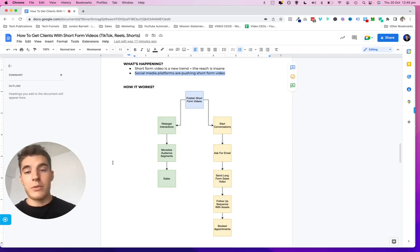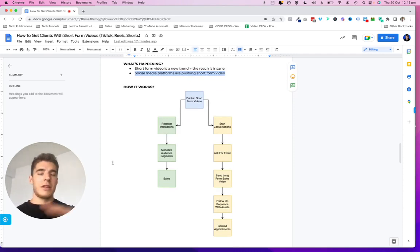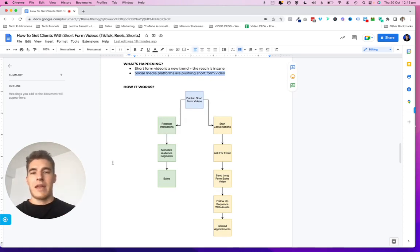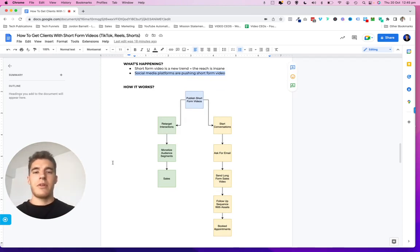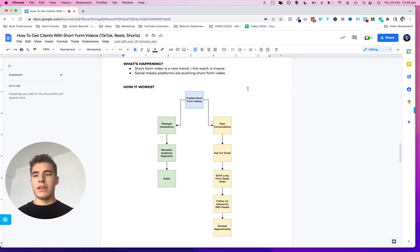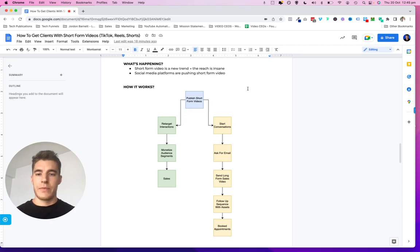Whereas with video content, once you've published it, it lasts forever. You can generate traffic to your website forever, get booked inbound appointments forever, sales, opportunities, and leads forever. So this is how it works — this is how you get clients with short form video content.